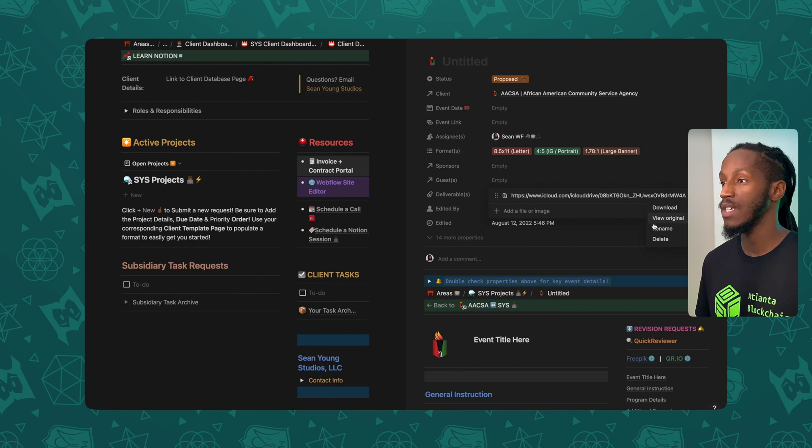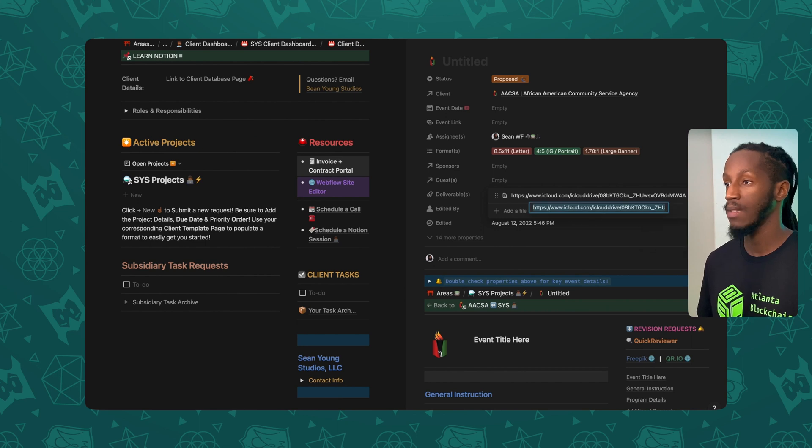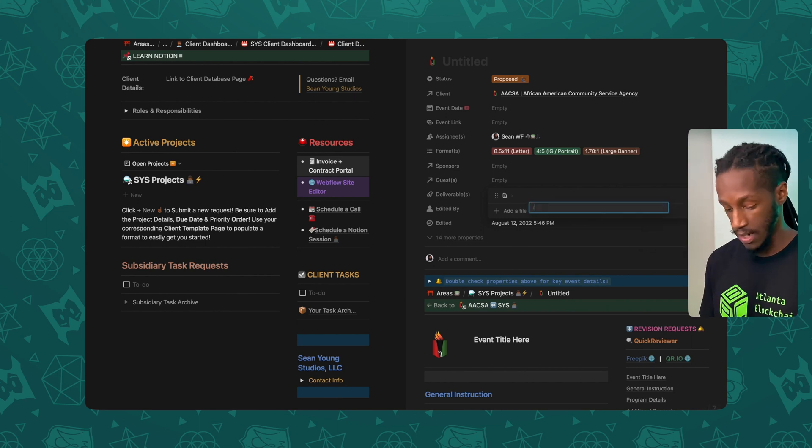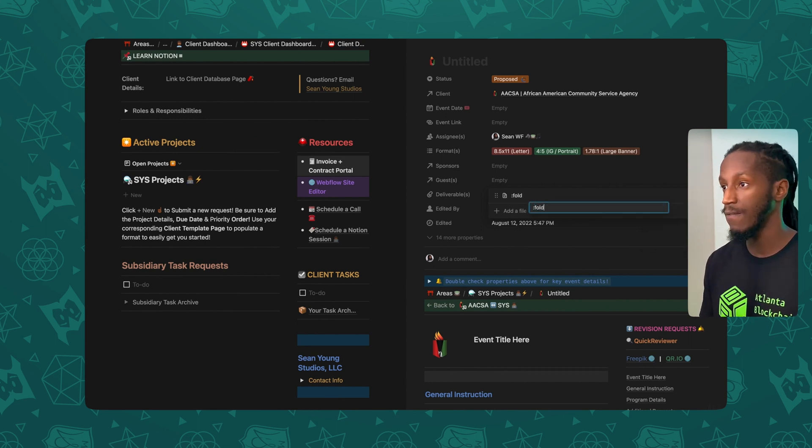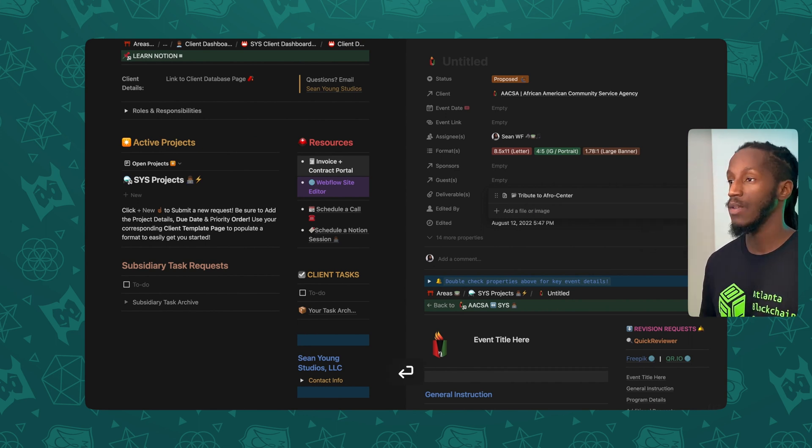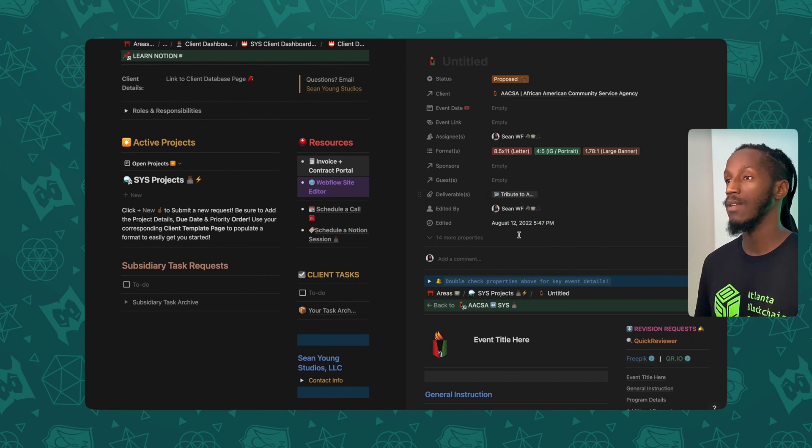And what I like doing is renaming the project. I'll turn this to folder. So now I have a link directly in the deliverables for this particular project.